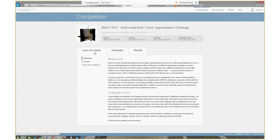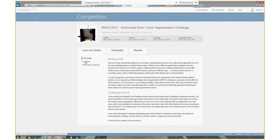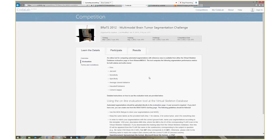In the third phase — when the challenge actually ran — a second set of data was released: the anonymized medical images, but with the ground truth concealed. People ran their algorithms against those images and attempted to predict the location of different features. Then an automated evaluation process figured out how close each participant was to the ground truth and ranked them. If you run a challenge yourself, you can have any number of phases in any order and any duration, including open-ended phases.